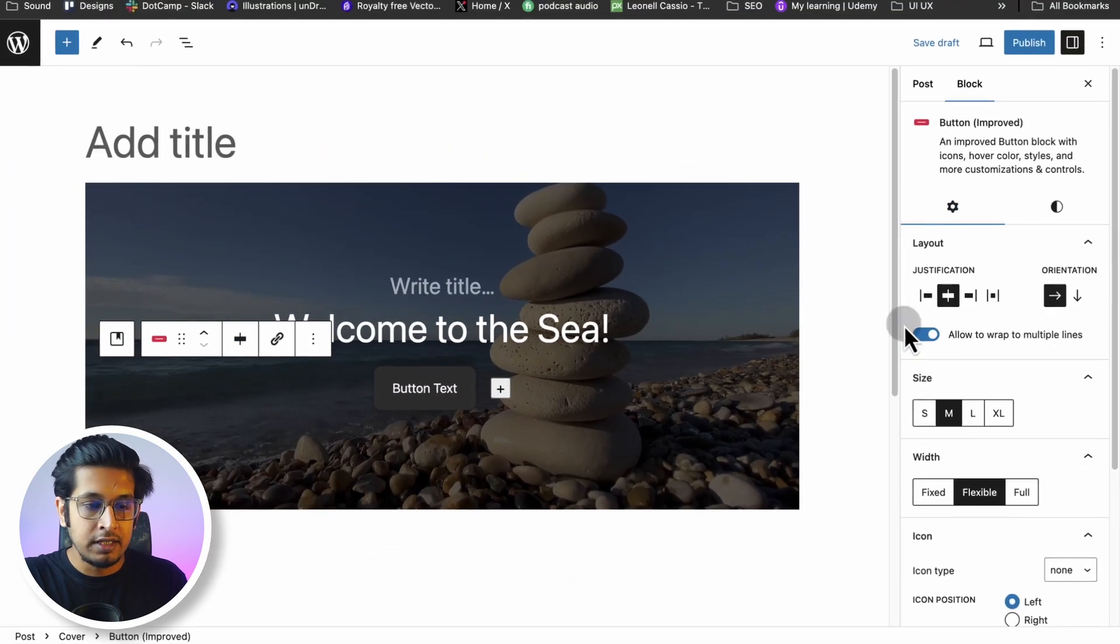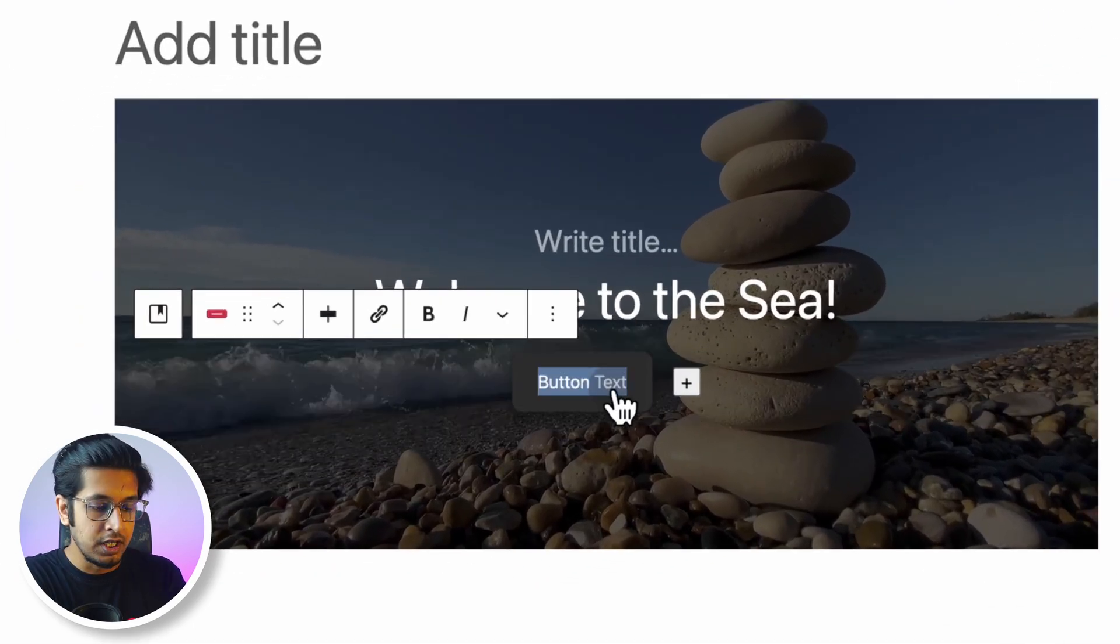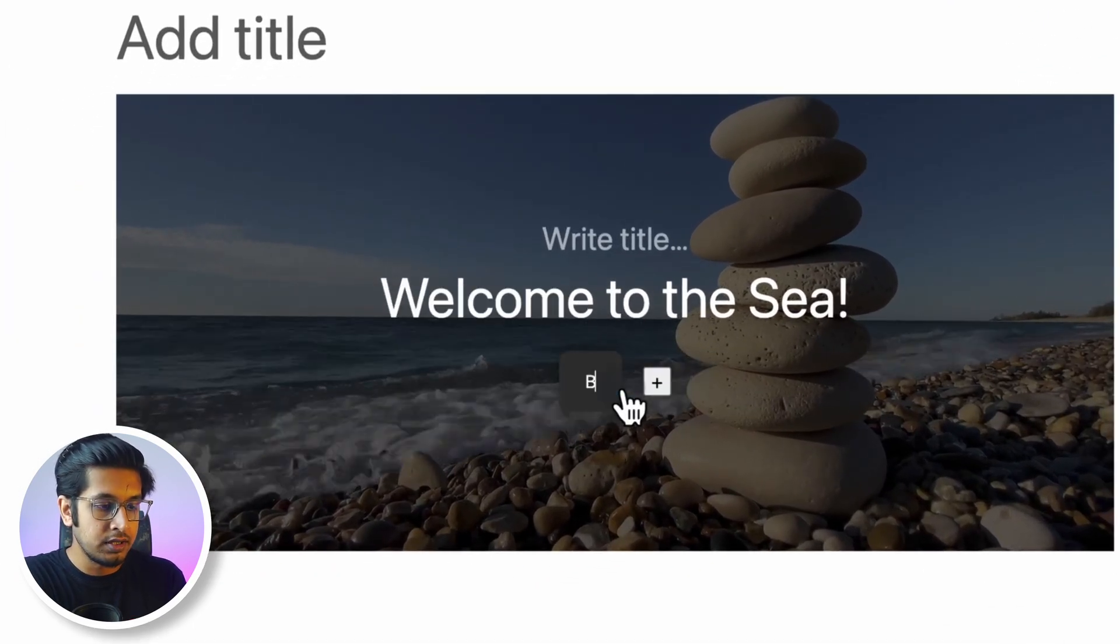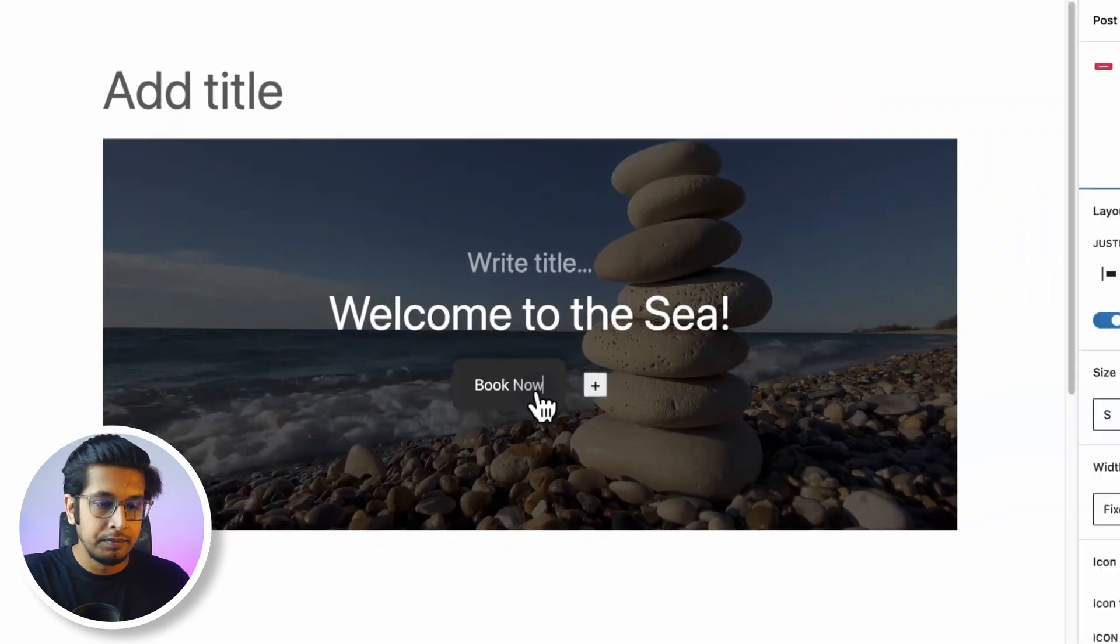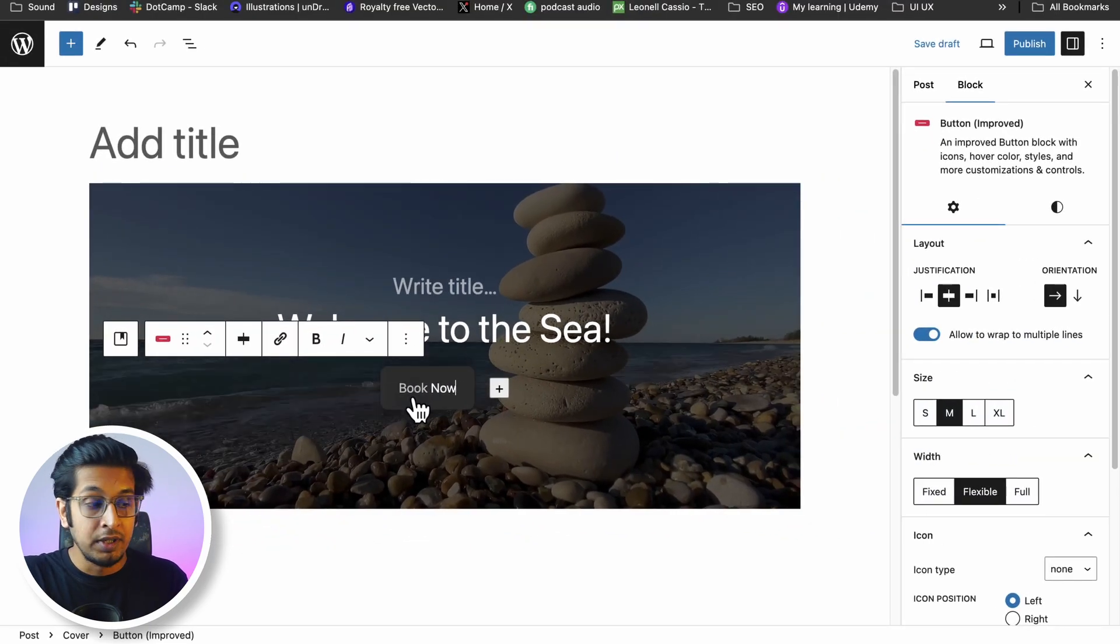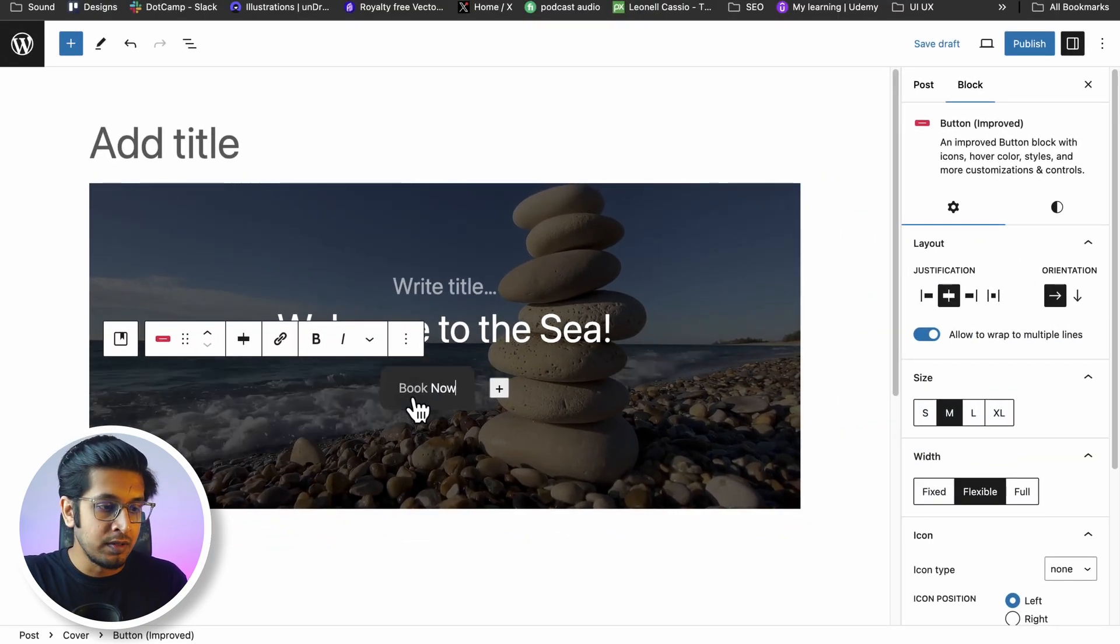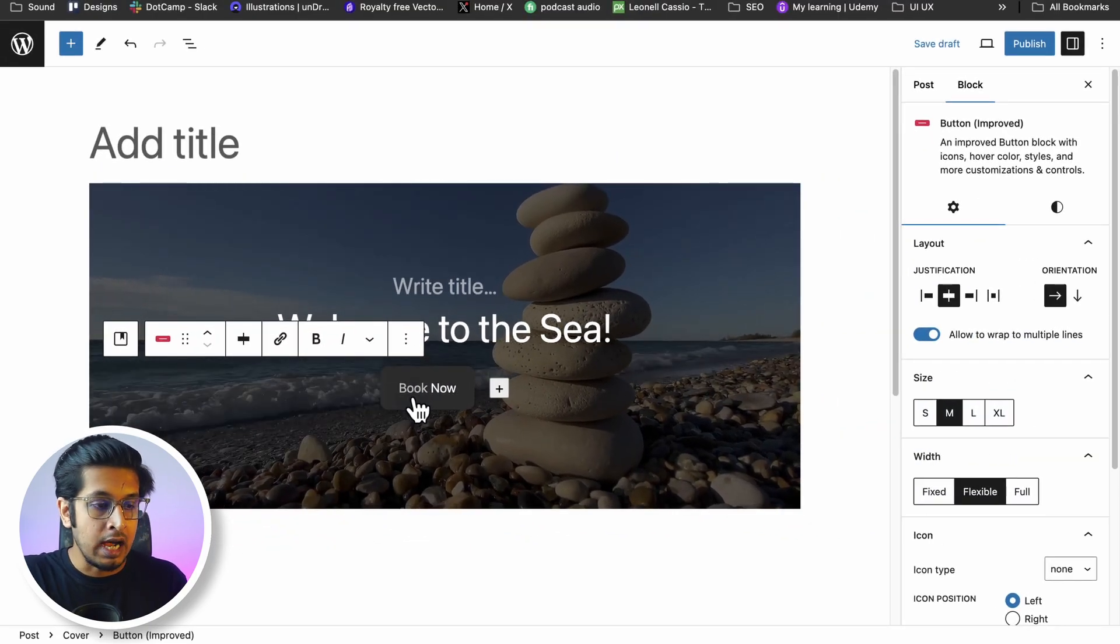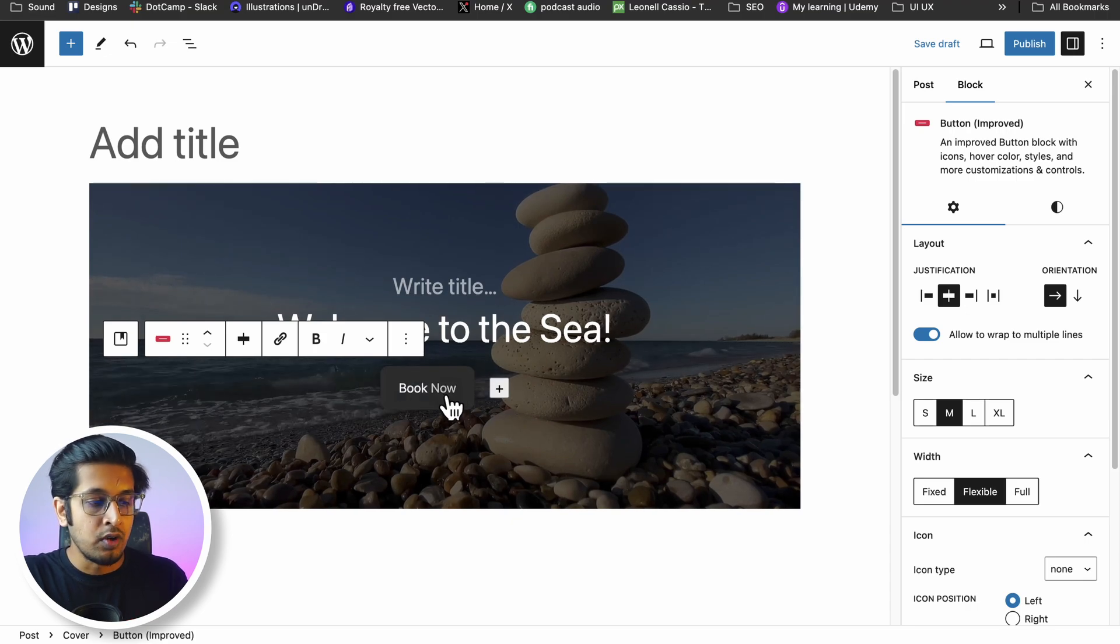So let's work with the button. Changing the button text: Book Now. Okay, let's customize the button a bit. By the way, it is a button block provided by Ultimate Blocks which can enable more customization of your button, so I am using it right now.